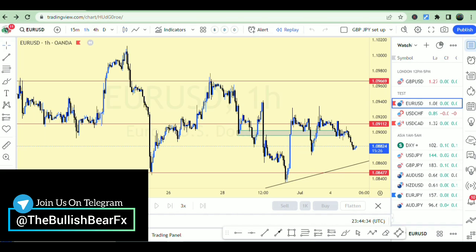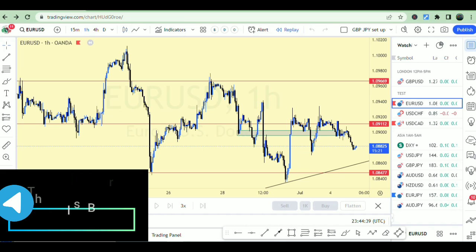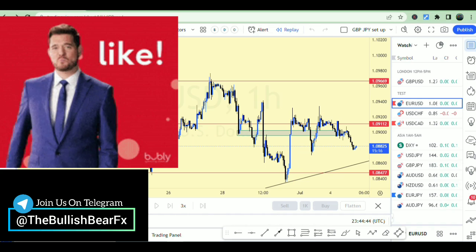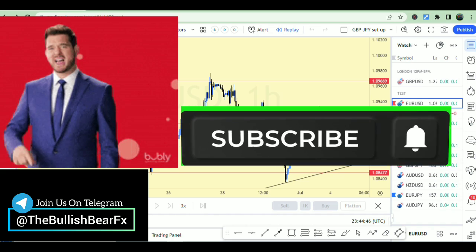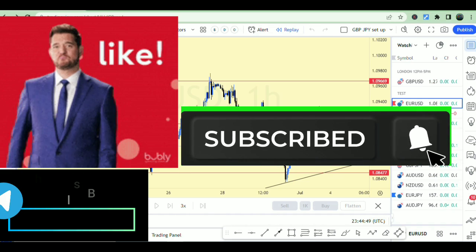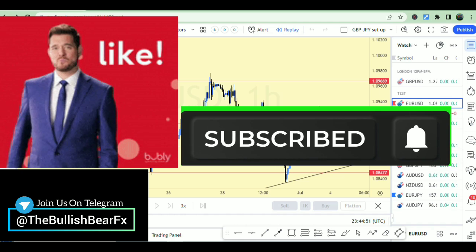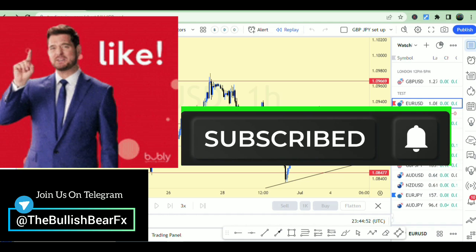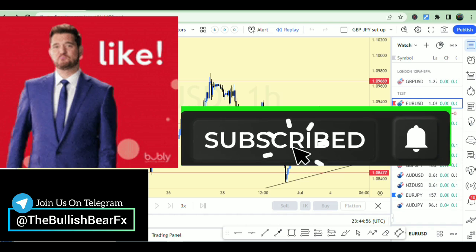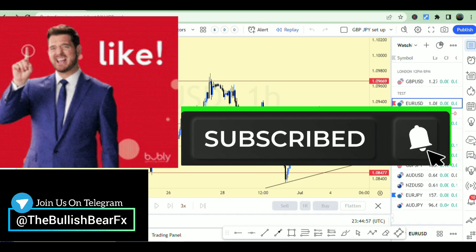I'll be showing you a simple trick on how you can actually have multiple charts and even be able to use a replay bar for free. Smash the like button if that's what you want to learn, and hit the subscribe button if this is your first time on my channel — here I give you content that helps you in the financial markets: strategies, advice, and so much more.